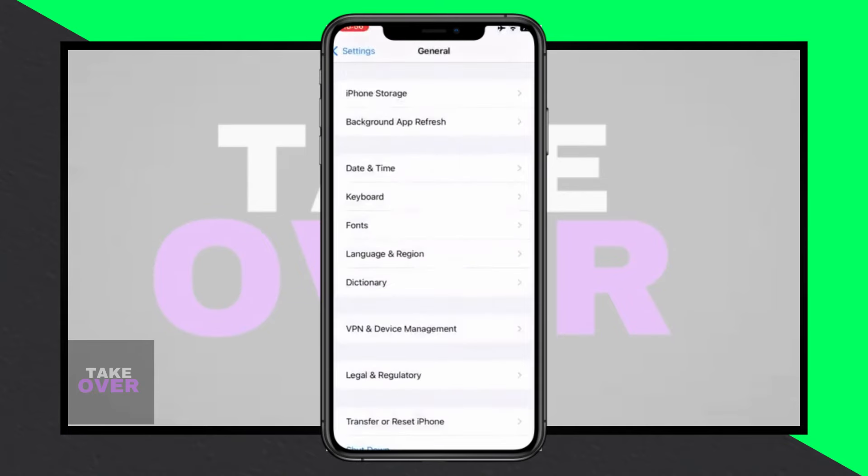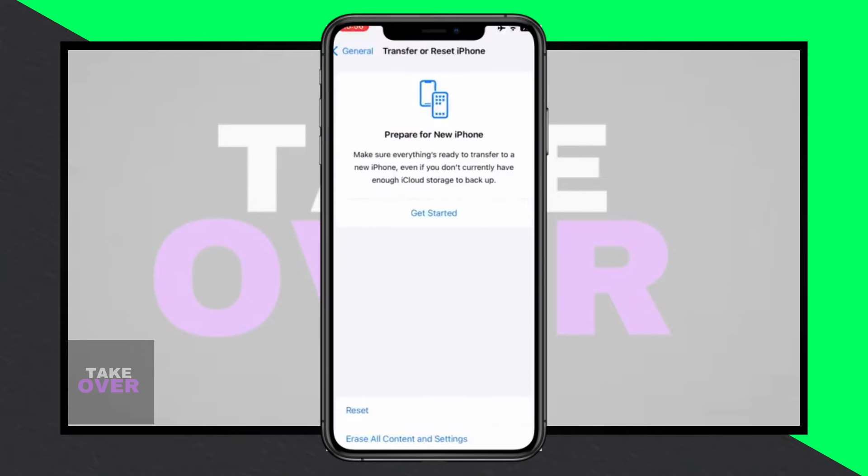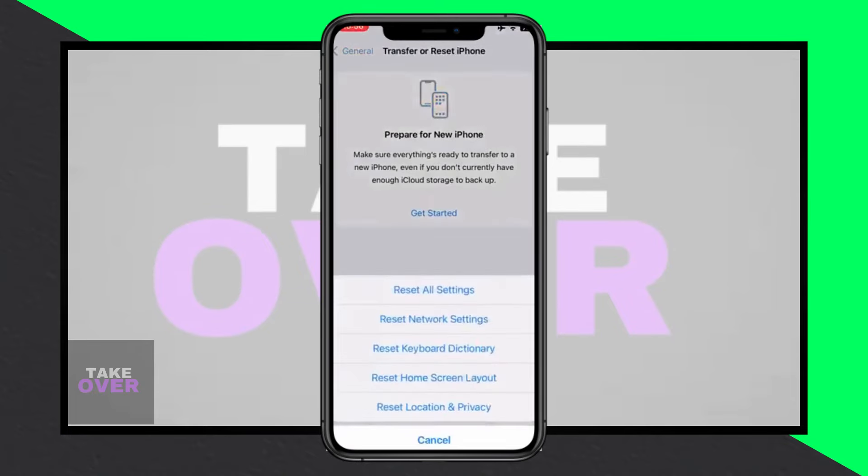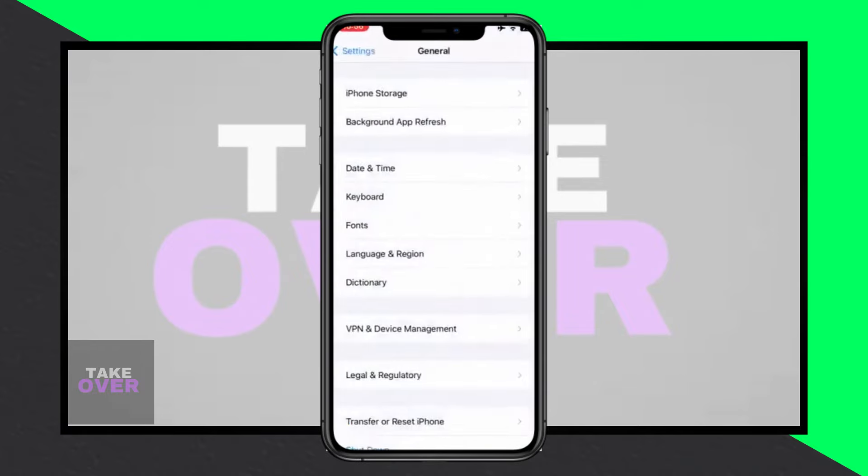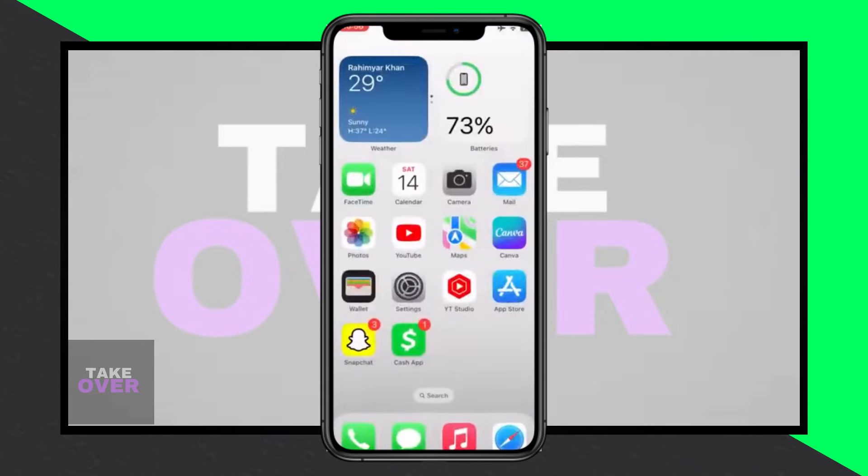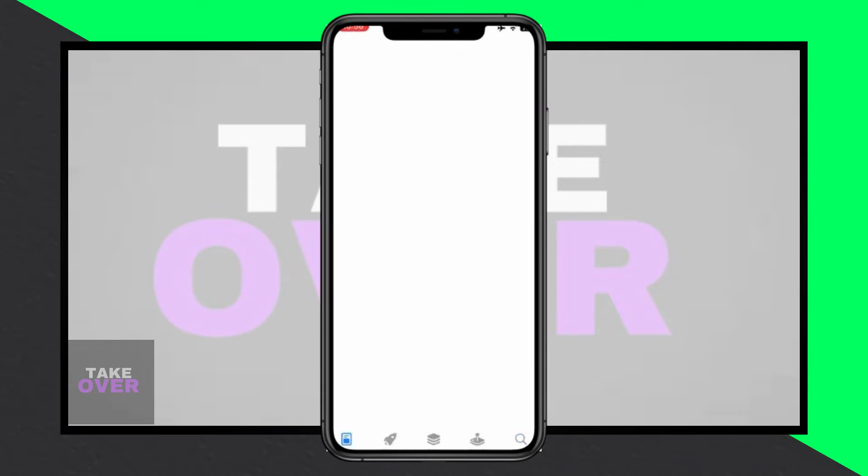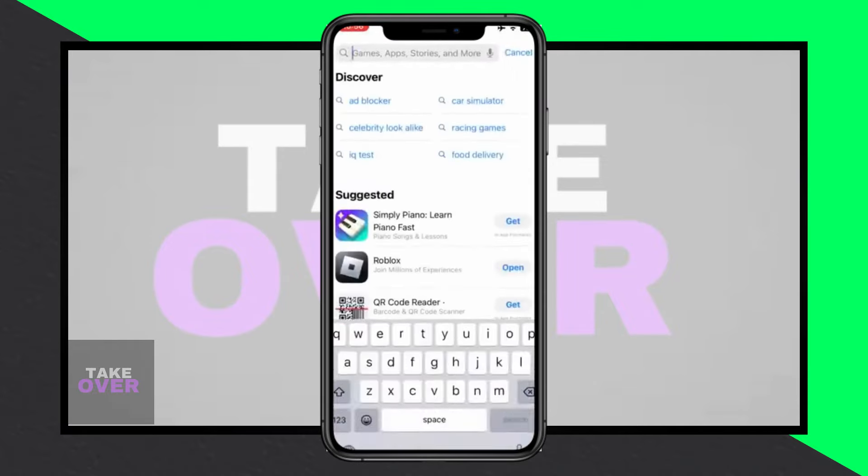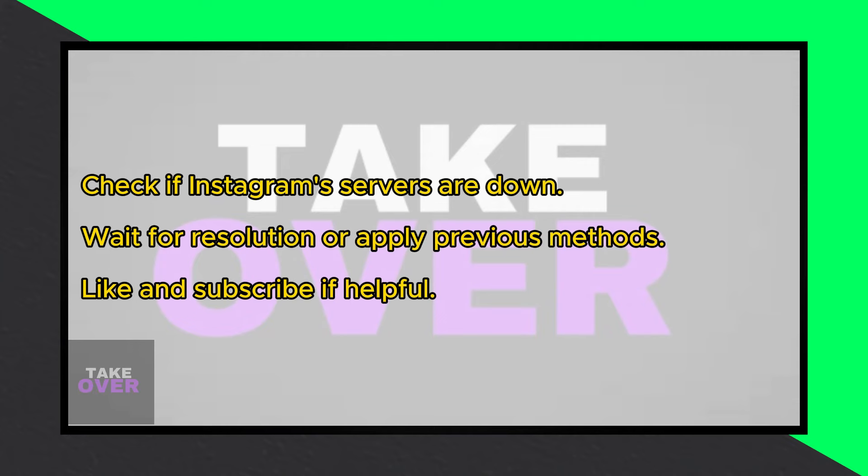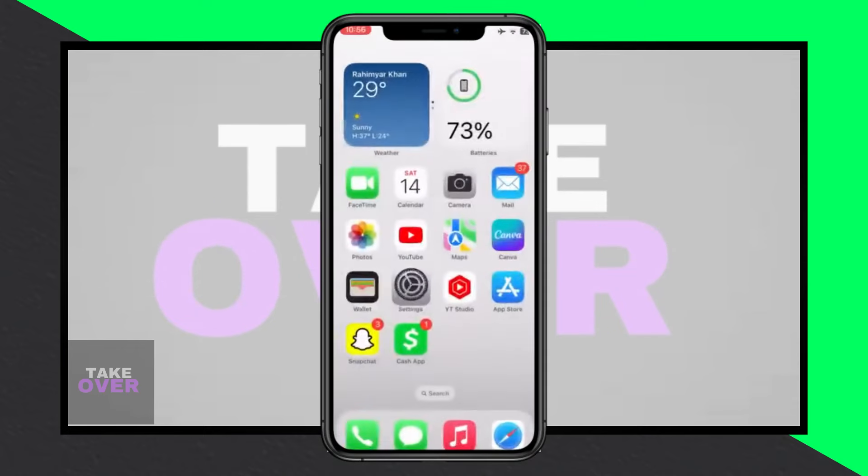If the issue persists, open the Settings app again, tap on General, and locate the App Management section. On iPhone, tap on iPhone Storage, find Instagram, and offload or clear the cache storage of the app. You'll be logged out of Instagram, so log back in and check if the issue is resolved.